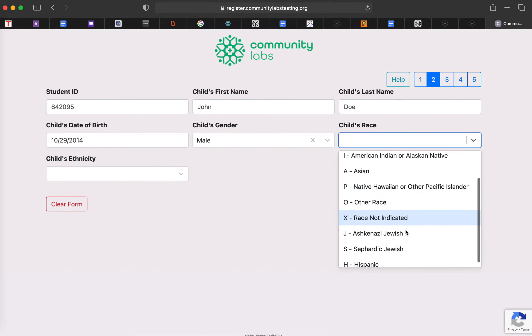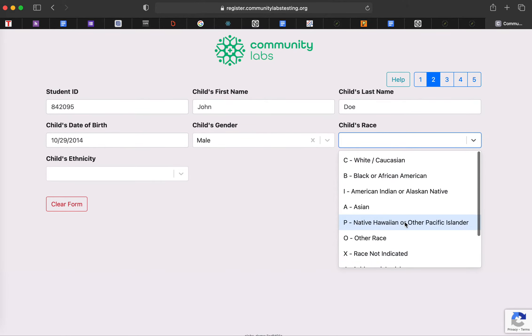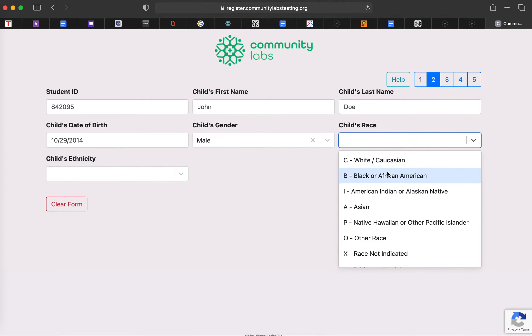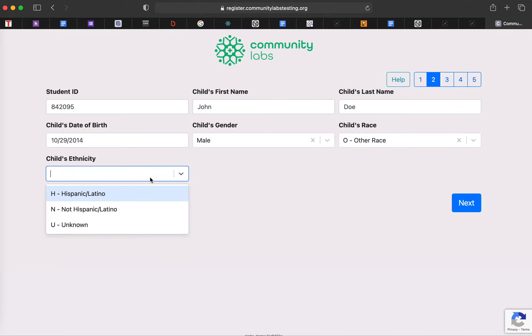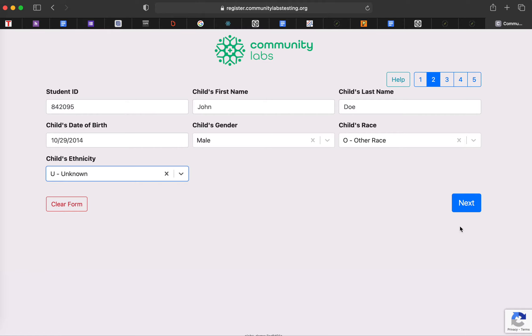Race is going to be really important. So all of these fields are required. So we're going to go ahead and put other, since this is not a real person, we'll go ahead and hit unknown for ethnicity. And so we're already done with our second section.